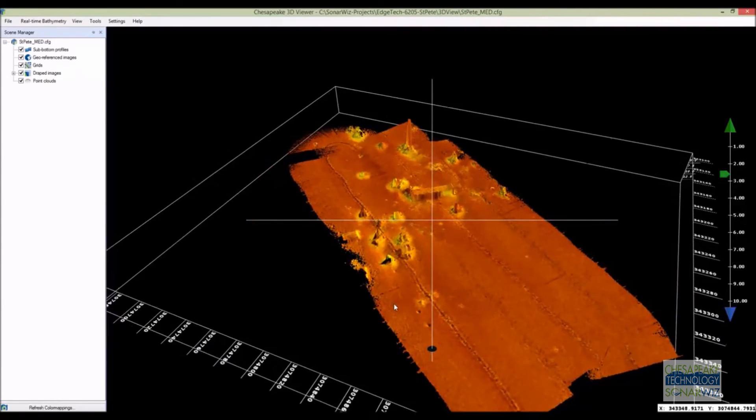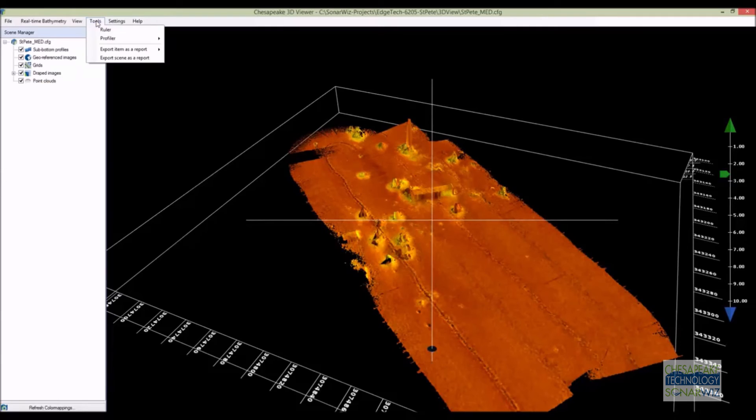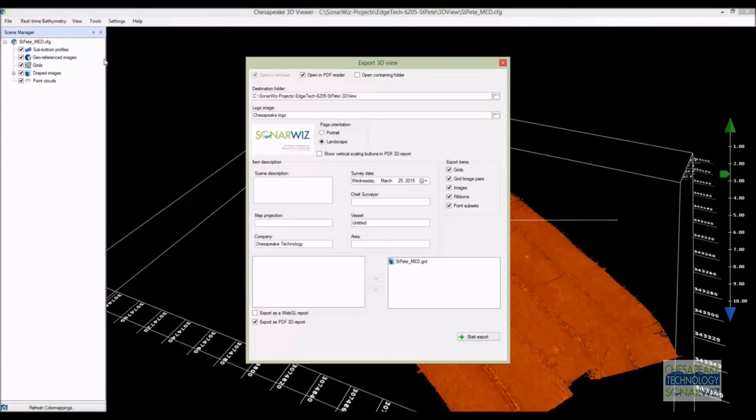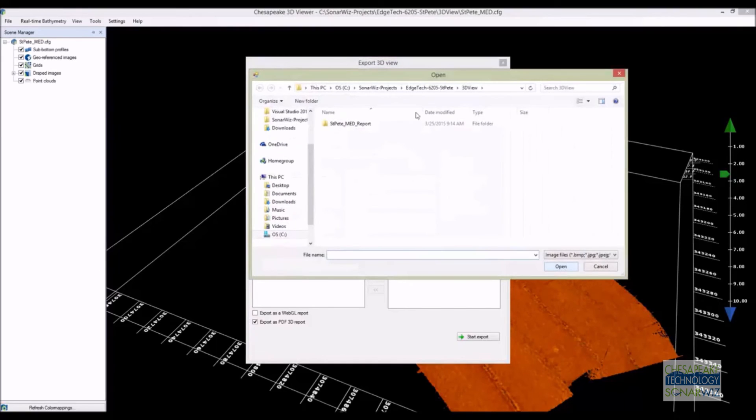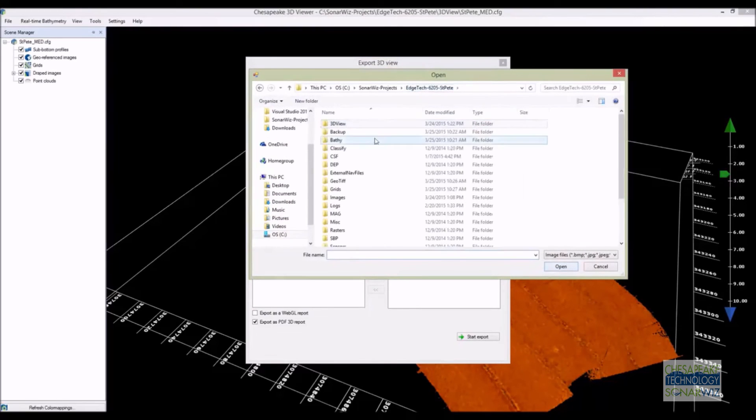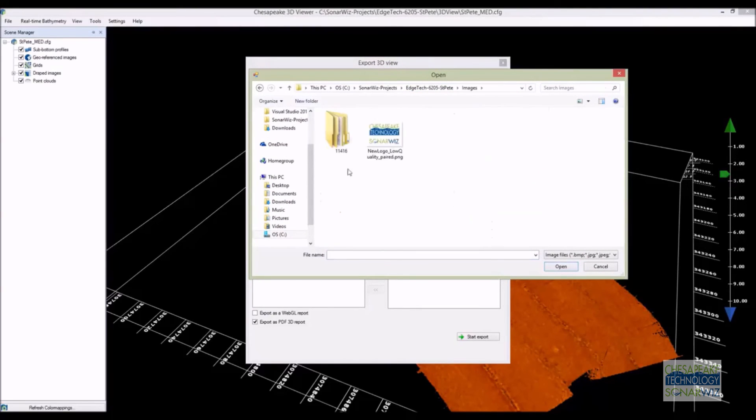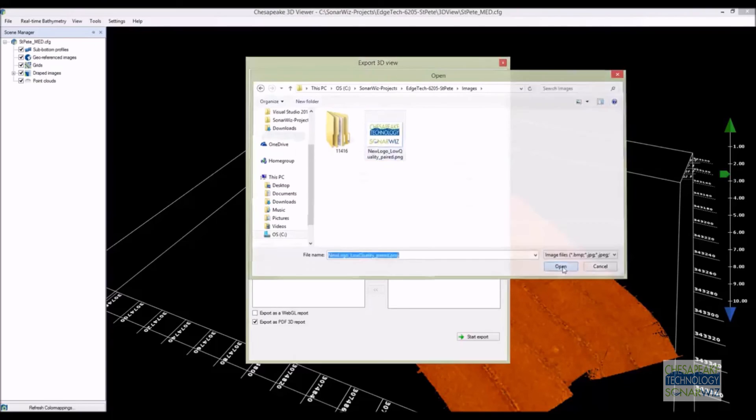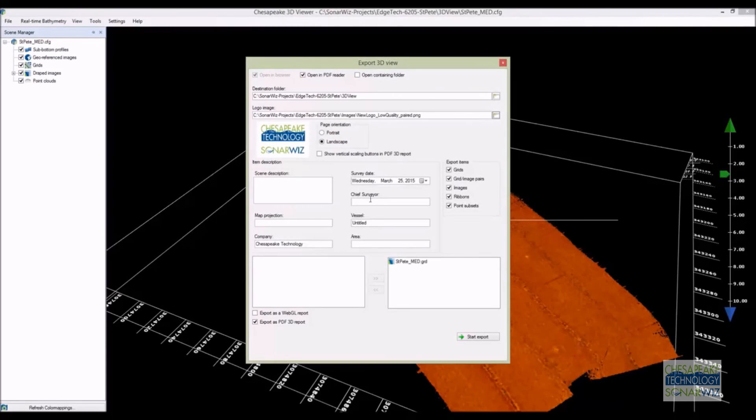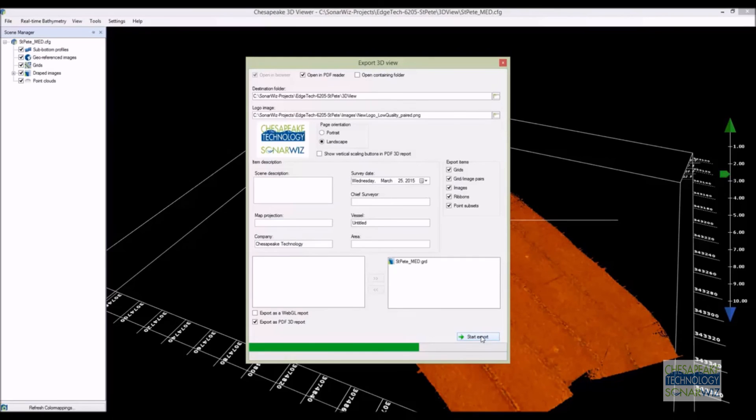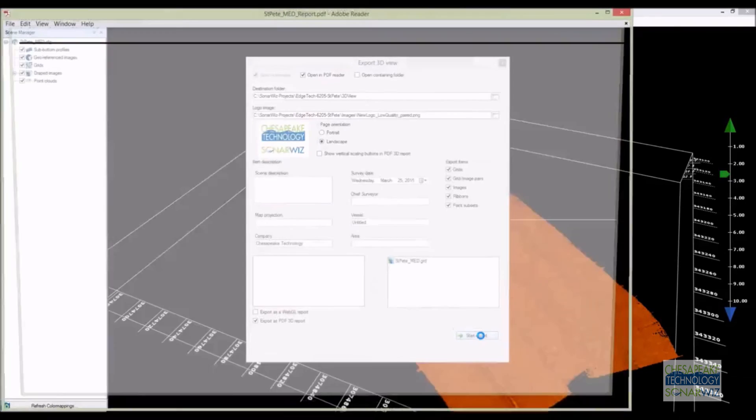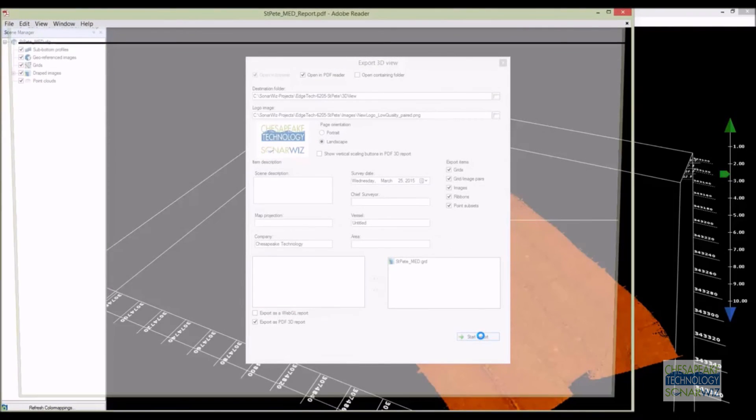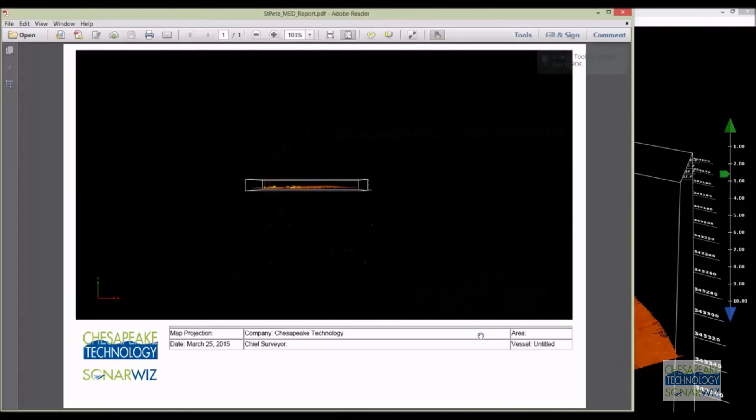The 3D editor is pretty cool and it makes it easy to review many types of 3D geophysical data, but it requires a SonarWiz license to use. For clients who don't have access to SonarWiz, we can take any scene in the 3D viewer and export it to a 3D PDF report, which will allow clients to view the scene without SonarWiz, Google Earth, or in fact any GIS at all, they just need a modern version of Adobe Acrobat Reader.